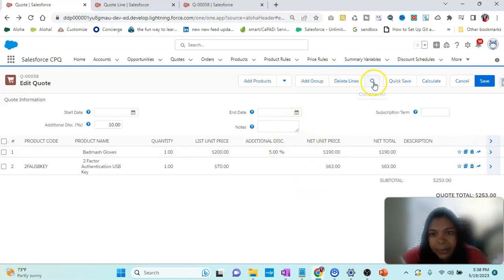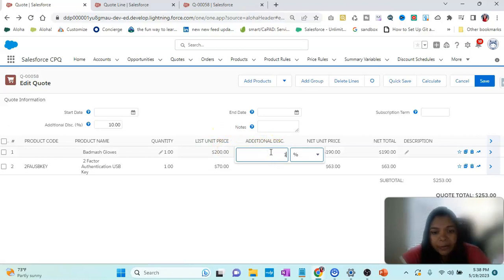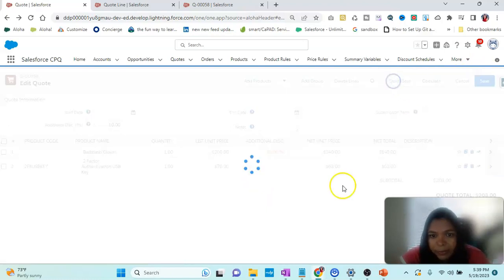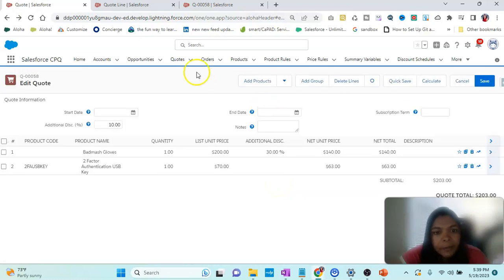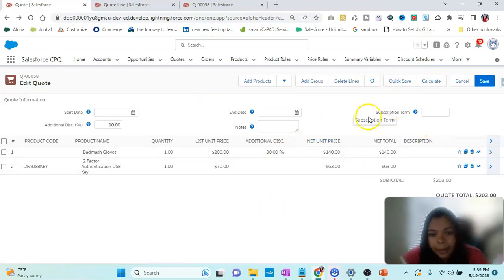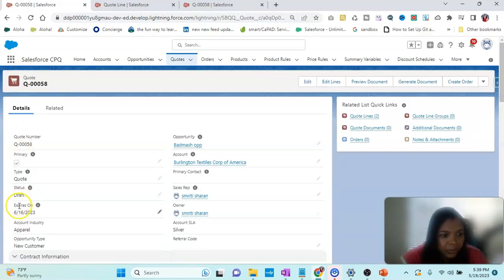Delete Lines we've already seen — you can simply delete a line. Then we have Quick Save: if I make a change, say I update a value and click Calculate, then Quick Save — it will not navigate anywhere, it just saves in place rather than jumping to another page. Calculate runs all calculations. Cancel discards changes. And Save — once you click Save, it goes to another page, which is the quote itself.